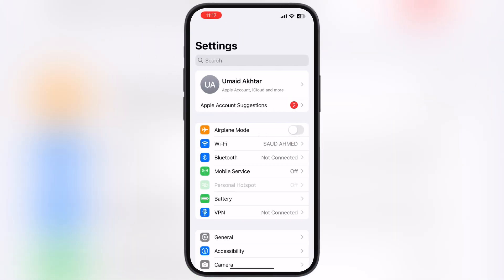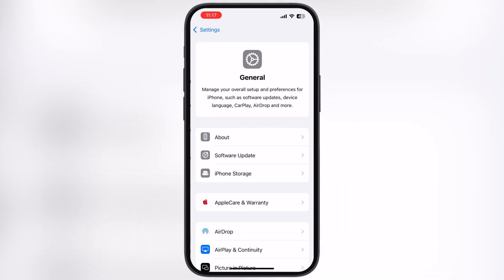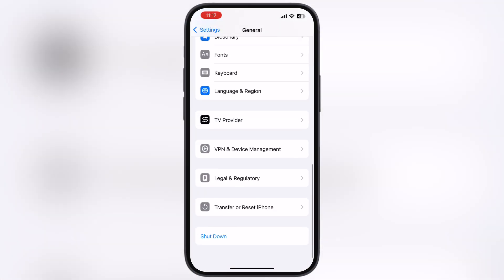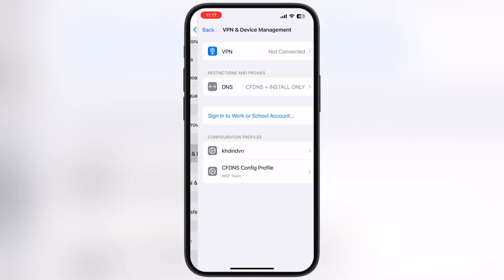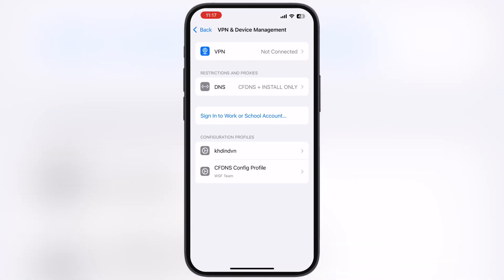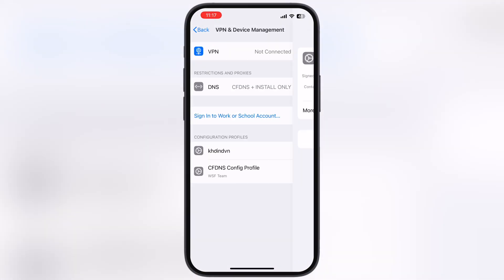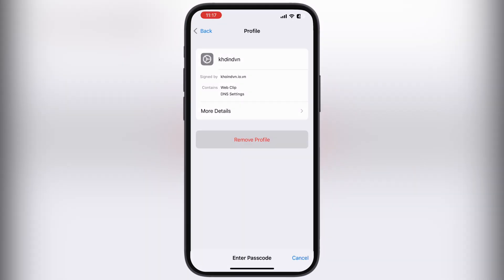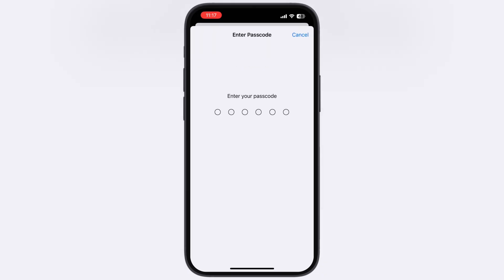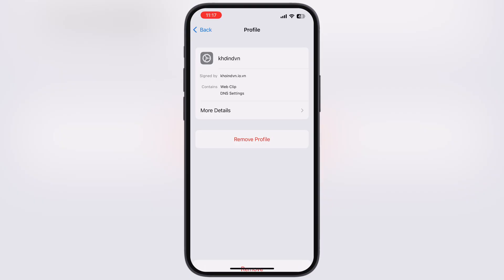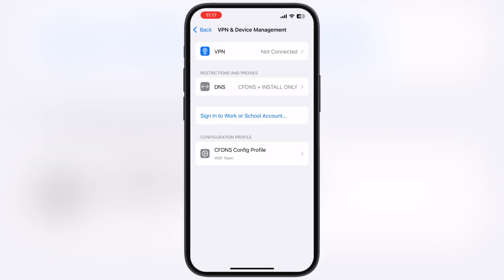First thing we have to do is navigate to the Settings, go to General, scroll down then go to VPN and Device Management, now go to Configuration Profile, and remove all the DNS profiles from your device if you have any.